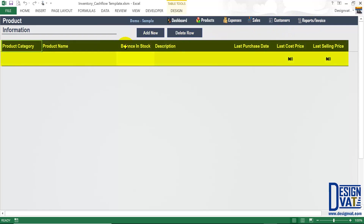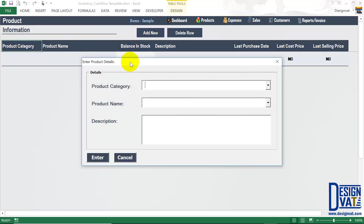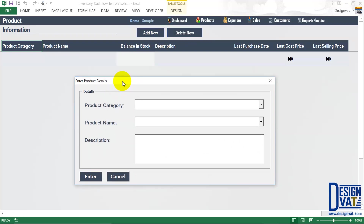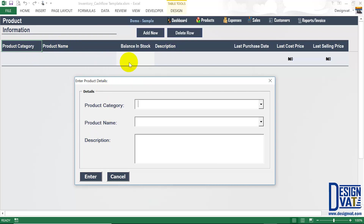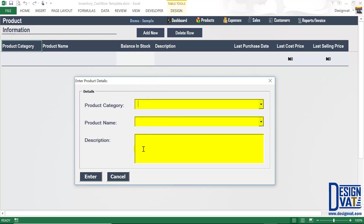Below the two buttons, we have our data table, and this is where all the products you sell are going to be listed. At the top, we have some column headers — these are attributes you're expected to supply. To add a new product, you simply click on the add new button at the top, and this pops up an Excel form. Excel forms provide a simpler way to store values to this table. To add a product, there are only three attributes you need to supply: the product category, the product name, and the description, which is optional. This form just provides a simpler way to transfer your products to this table — you simply have to supply values to the white portion of the form.